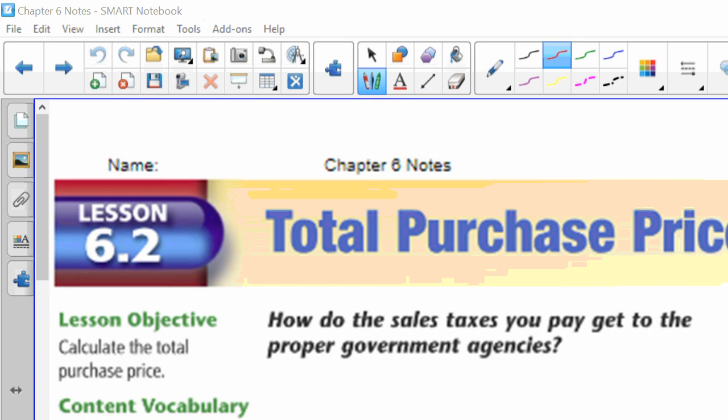All right, so this is 6-2, total purchase price. We're going to take what we did yesterday, calculate the sales tax, and now we're going to add it back into what we owe.